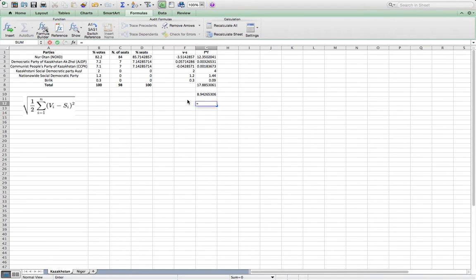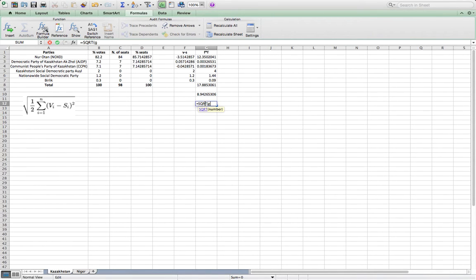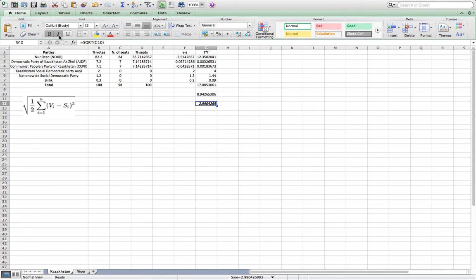And finally we need to calculate the square root of this number — the square root of the division of the sum of the squares of the difference of the percentage of votes and the percentage of seats. We use the square root formula on the number we had. This is the final score — this is the level of electoral disproportionality in Kazakhstan.